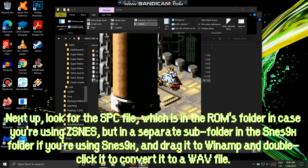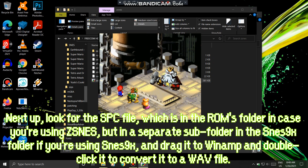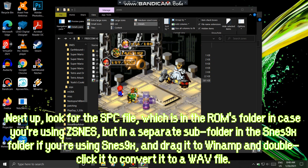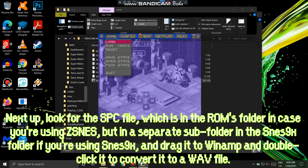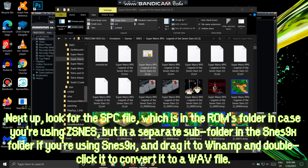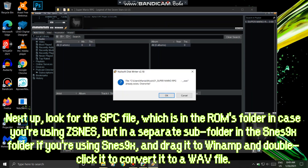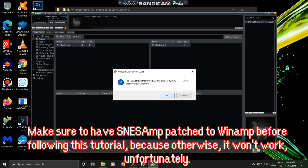Next up, look for the SPC file, which is in the ROMs folder in case you're using ZSmez, but in a separate subfolder in the SNES9X folder if you're using SNES9X, and drag it to Winamp and double-click it to convert it to a WAV file.